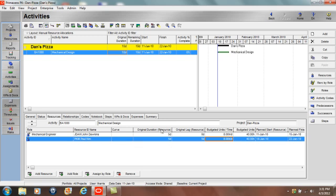It's important to remember that original duration for the resource is not the same thing as the original duration of the activity which we can see up here on the activity table. Additionally, original resource lag is not the same thing as relationship lag. Resource lag is specific to that resource assignment.